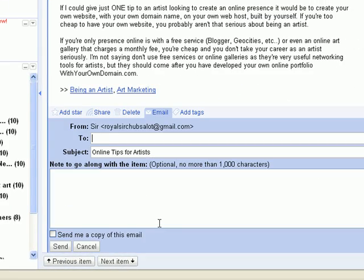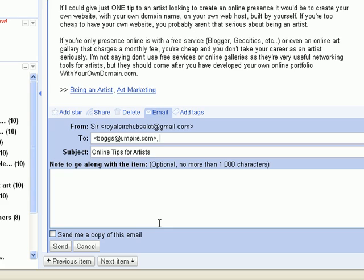You can also choose to email items to your friends by clicking the Email icon and filling out the To, Subject, and Message fields.